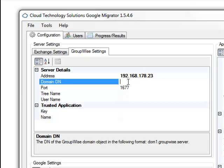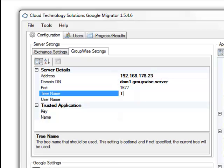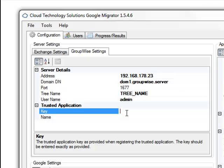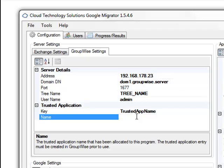We need the address, the domain distinguished name, the tree name, and the user name of any user in the post office. We also need to enter the trusted application details. We provide a tool to help you create a trusted application within GroupWise.